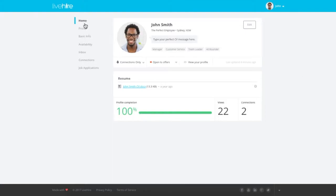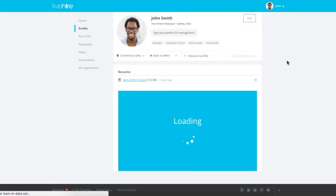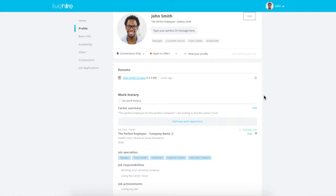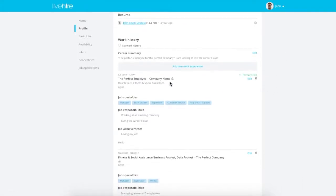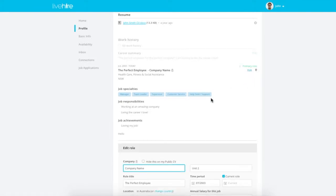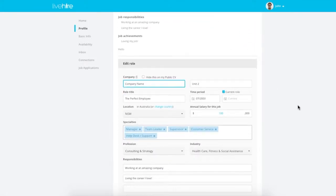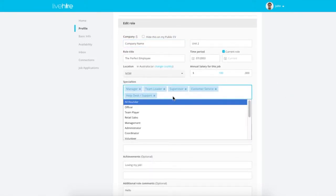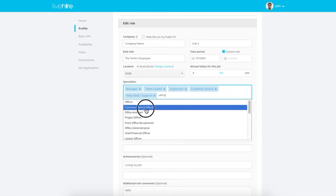The next place to add specialties within your LiveHire profile is in the Work Experience section. This can be where you add specialties that are relevant to a specific job that you had. Simply click Edit on a Work Experience listing and navigate to the Specialties text box. Here's where you can add a number of specialties that you really excelled at within that role.